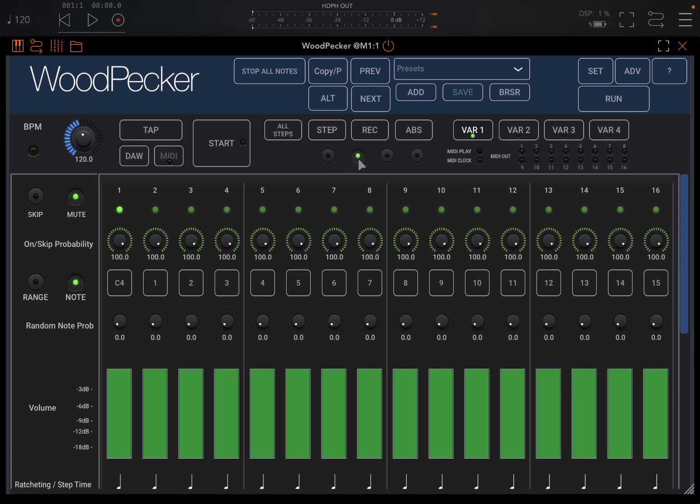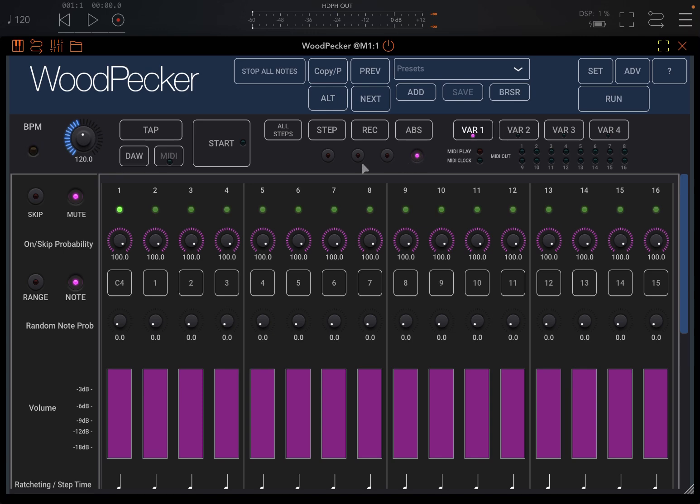We can go to the second one here, which is green, and you can see also the volume graphics change into green. Then you have this third one, lighter blue, and then this fourth one, magenta color.